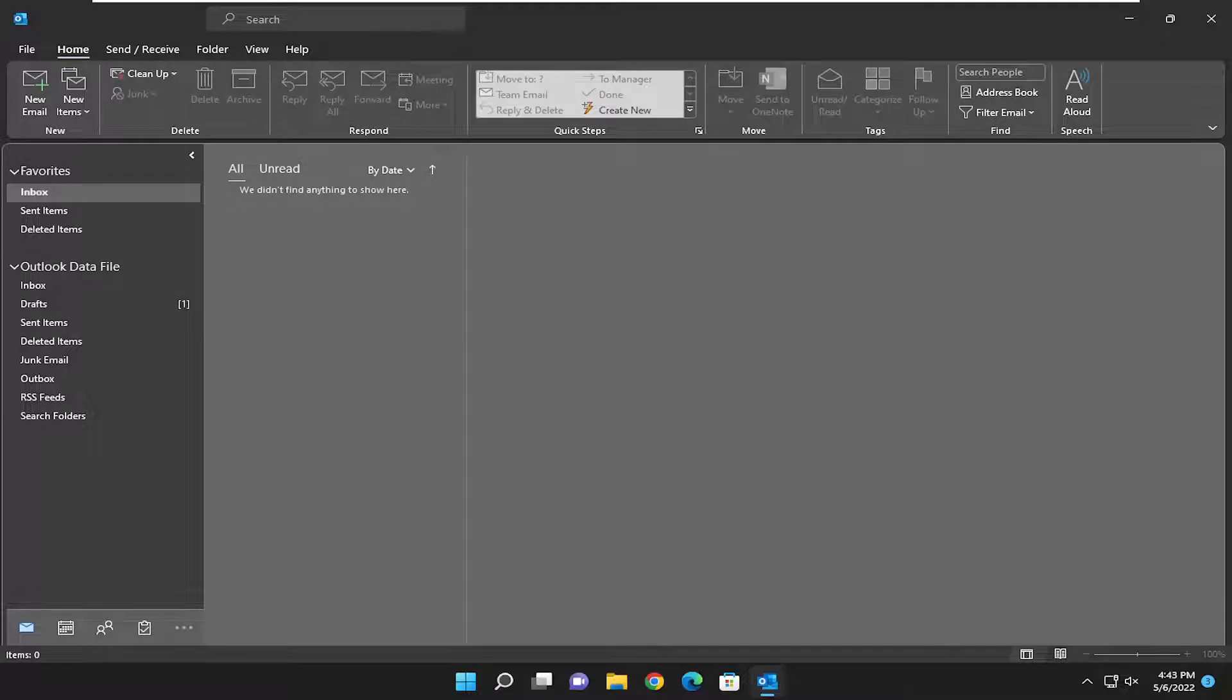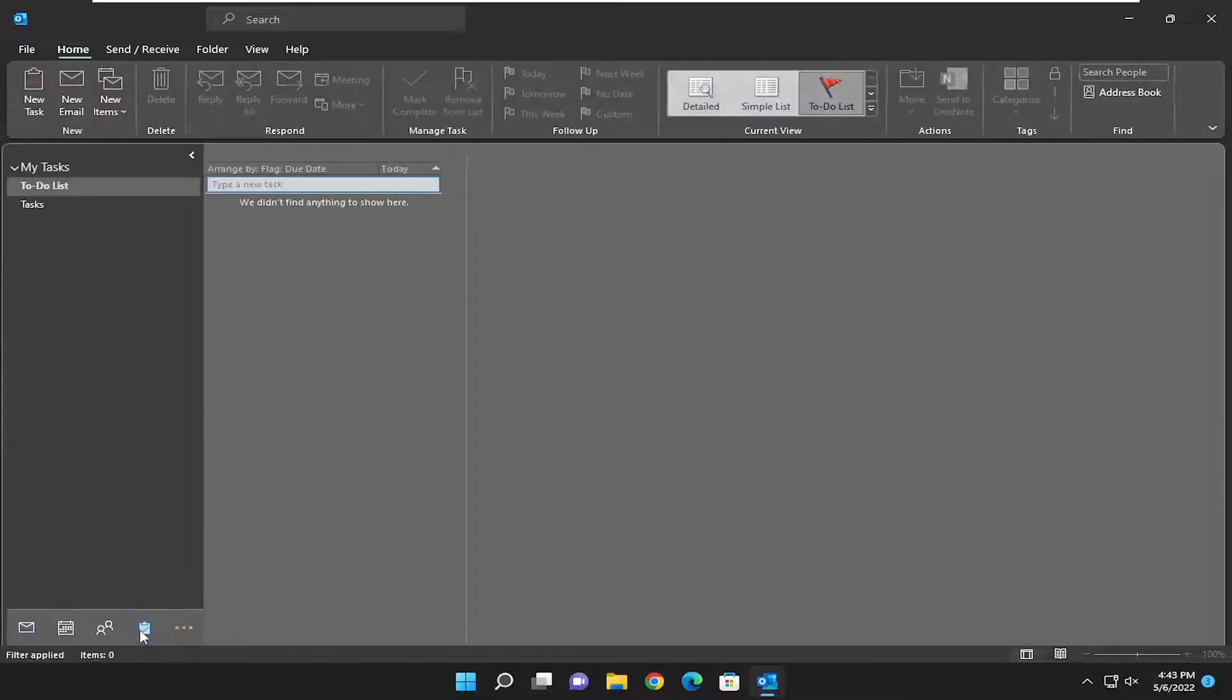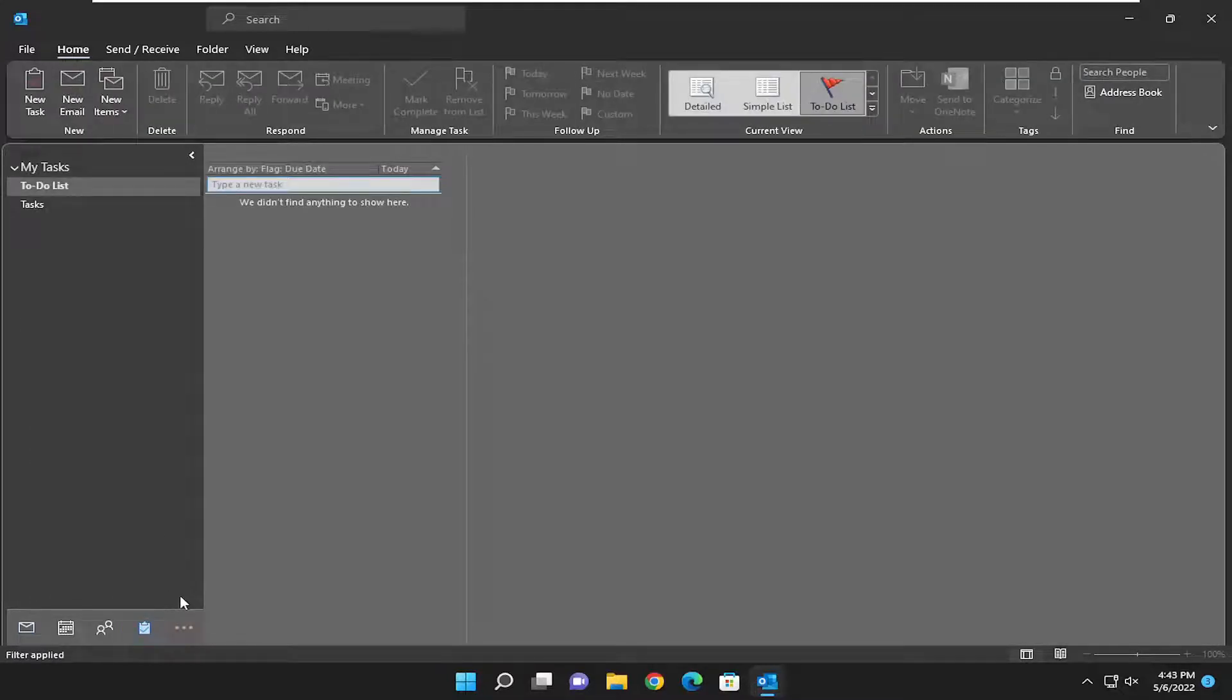This should be a pretty straightforward process. Without further ado, let's go ahead and jump right into it. All you have to do is select the little check mark on a clipboard icon. Go ahead and left-click on that. And this is going to be your to-do list.